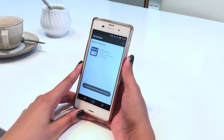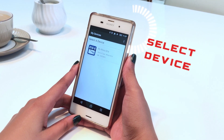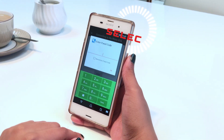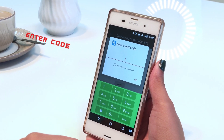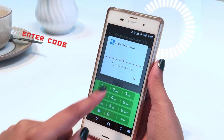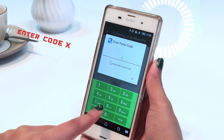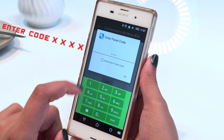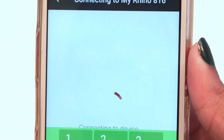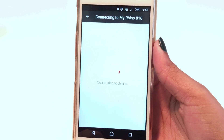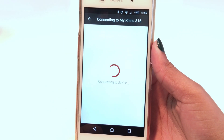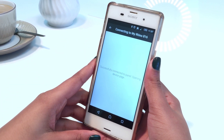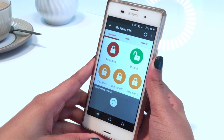Tap on the device icon you want to connect to and the app will then request a panel user code, which will be provided to you by your installer. The app will then connect to your alarm panel and display the controls to manage your alarm system. In the case of connecting to a Falcon, no panel user code will be required.